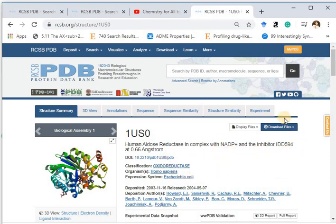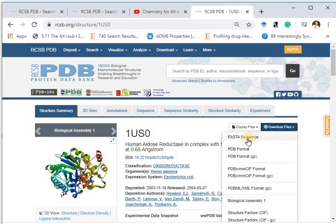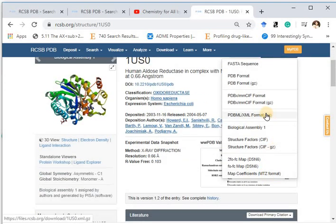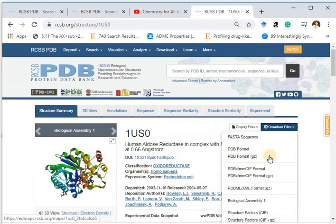If you want to, you can download the PDB file from here. You can click and choose PDB format, or PDB format GZ which comes as a zip file. There are also different formats available: XML format and MMCIF format. If you need it in CIF, you can get it as well. So there are different formats available for the crystal structure of the protein. You can also view the 3D structure from here.